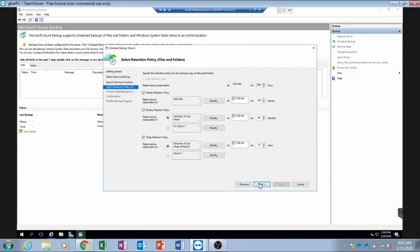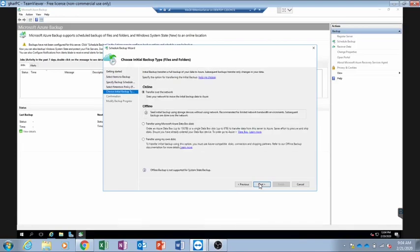Here we can define the retention policies. It then asks how we want to start the backup for the first time. We can do it over the network, which we will do in this case. If you have a lot of data, you can use the Azure Data Box service, where Azure will send you disks or a data box. You can also transfer using your own Azure-compatible disks.